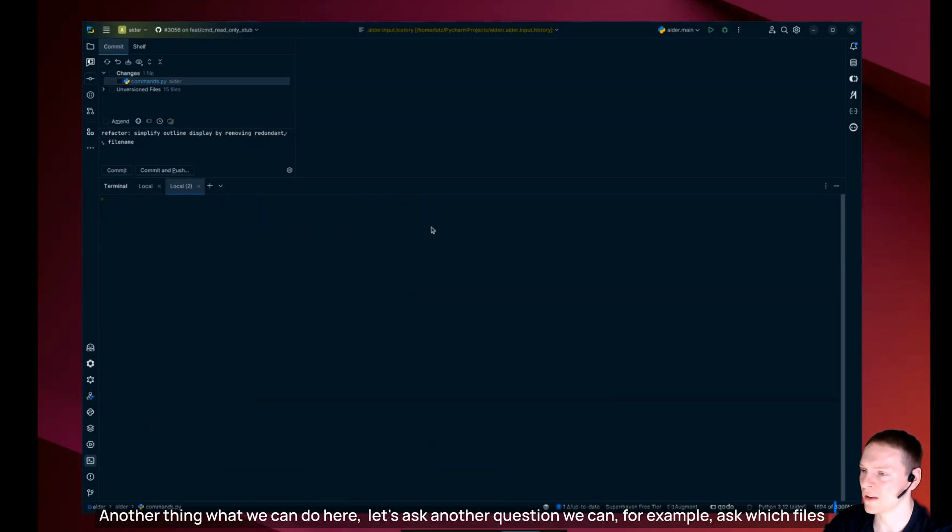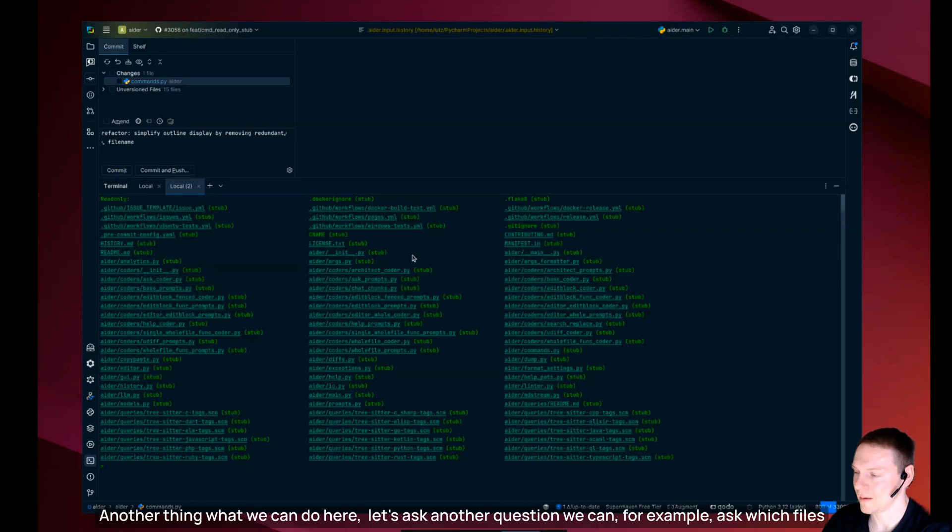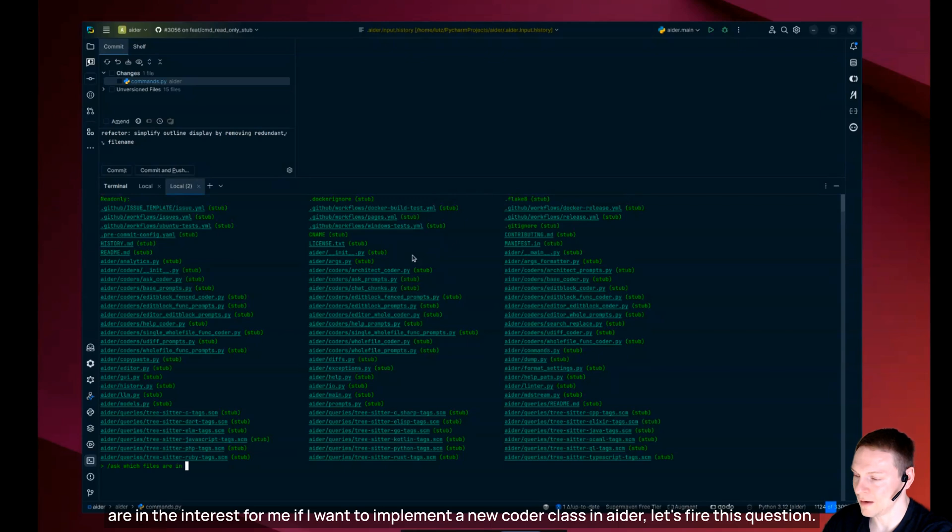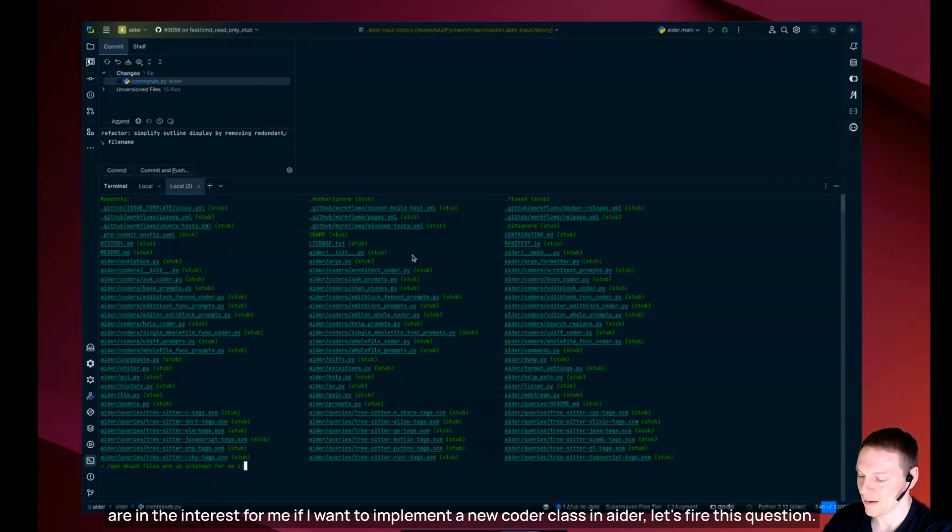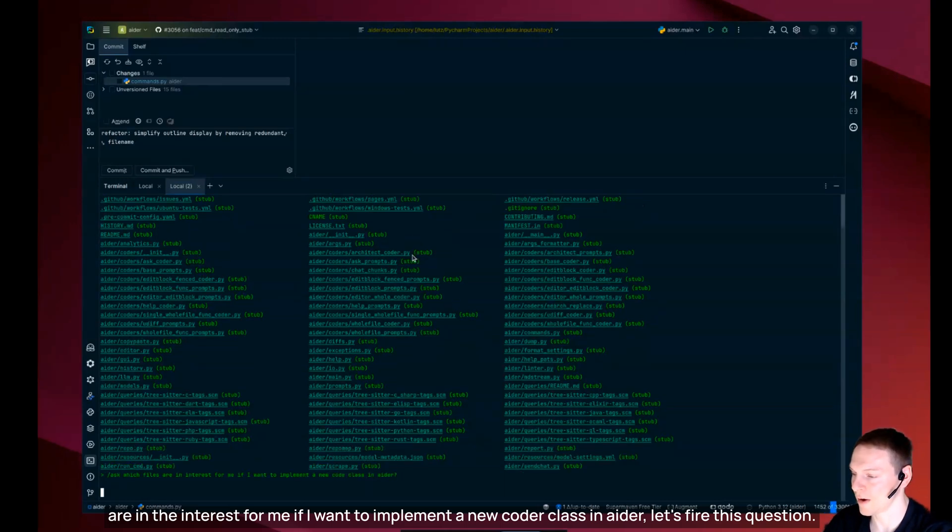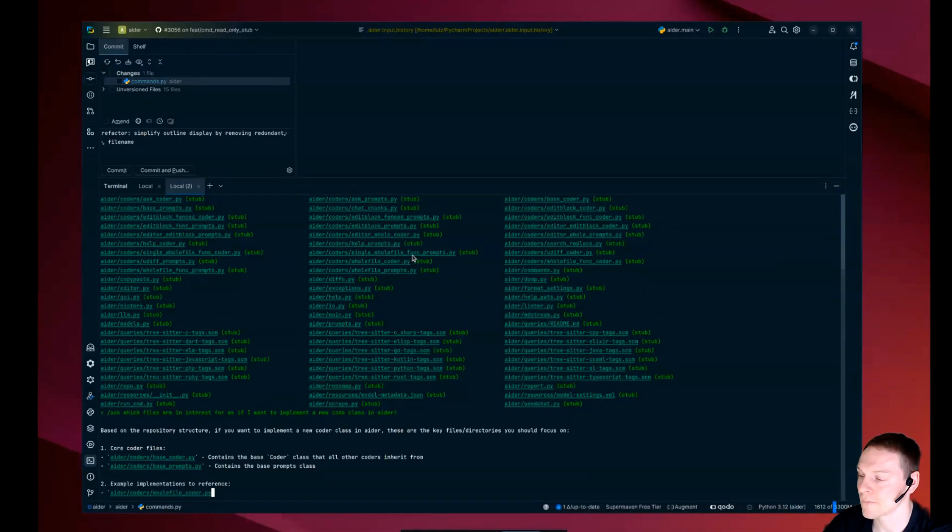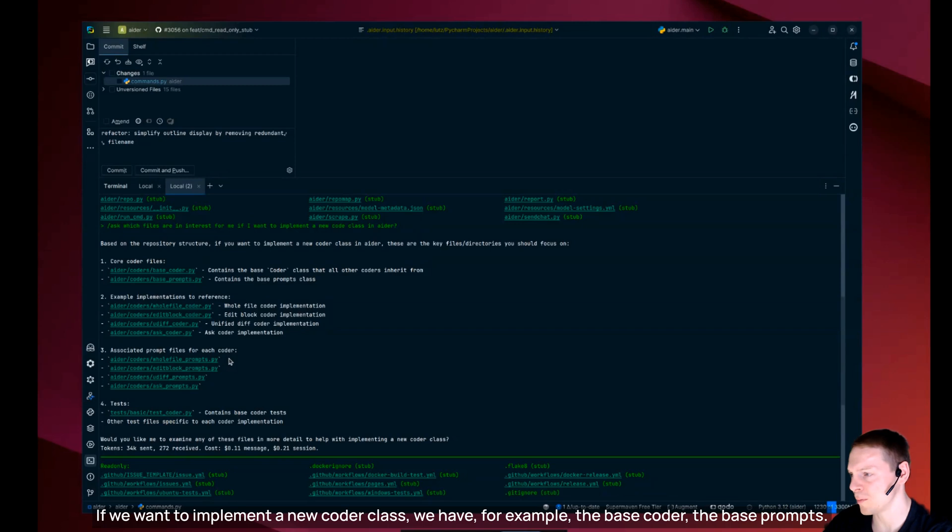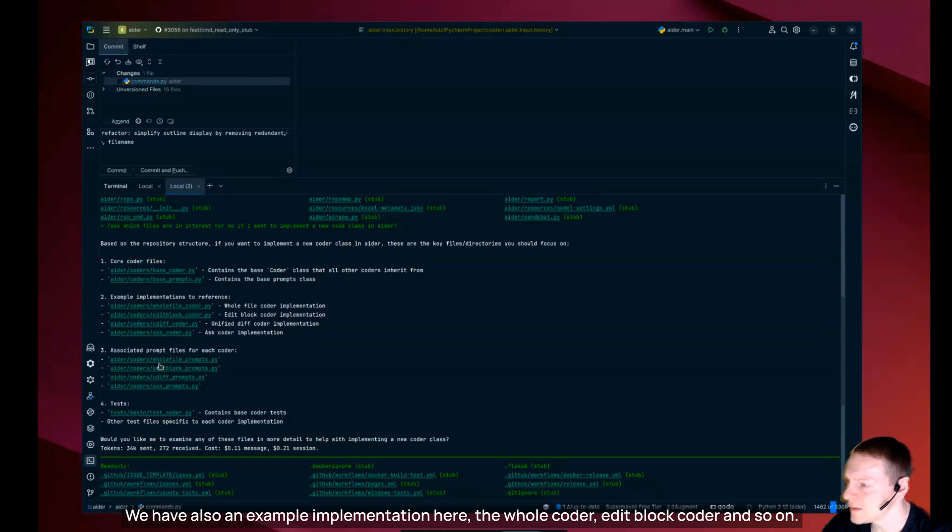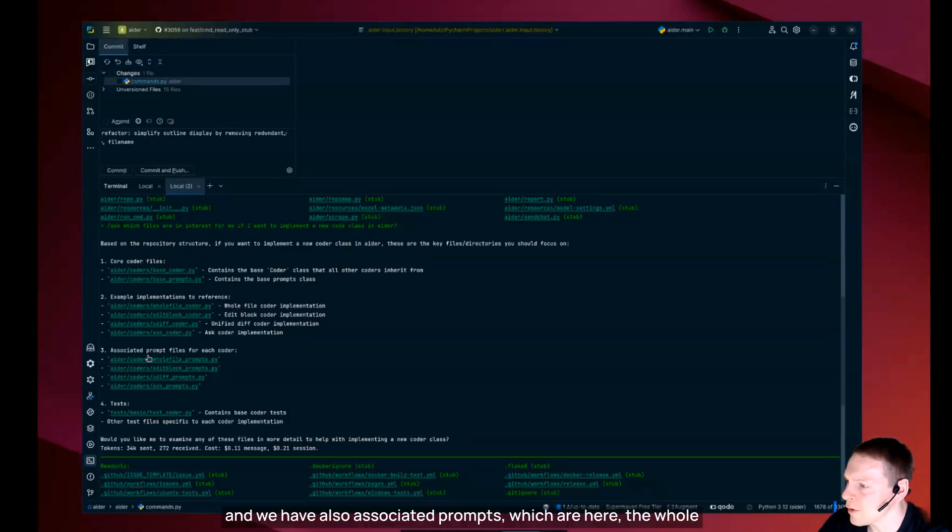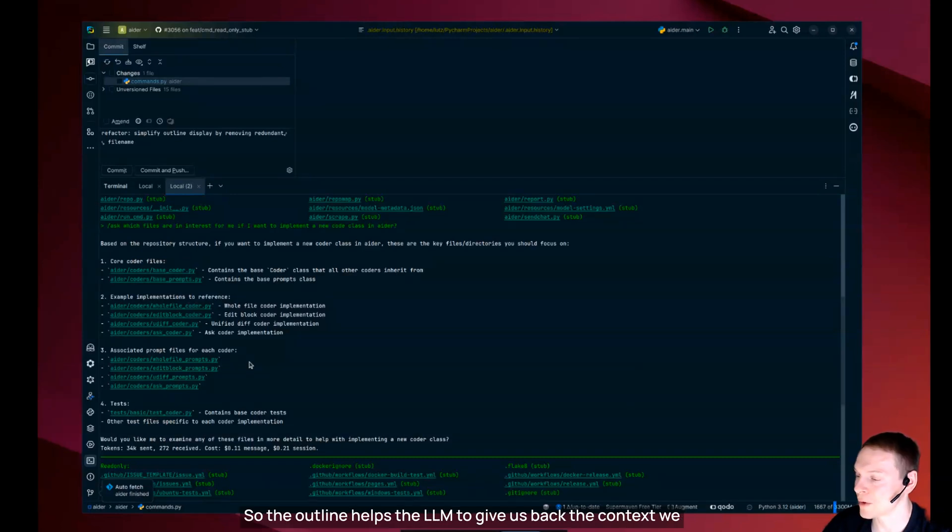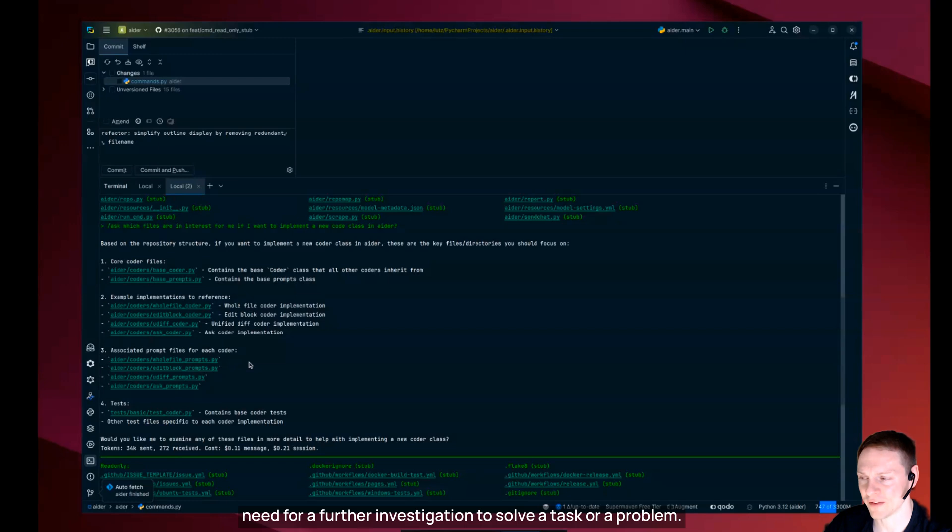Another thing what we can do here let's ask which files are in interest for me if I want to implement a new coder class in Ada. The answer is streaming in if we want to implement a new coder class. So we have the base coder, the base prompts, the whole coder, edit block coder and so on. And we have also associated prompts and the tests for it. So the outline helps the LLM to give us back the context we need for a further investigation to solve a task or a problem.